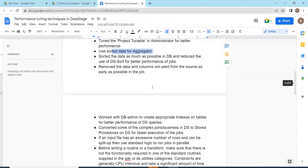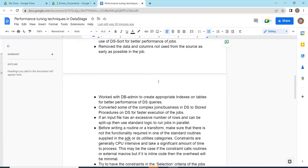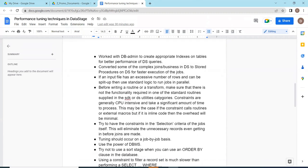Remove the data and columns not used from the source as early as possible. Work with the DataStage admin to create appropriate indexes on your tables for better performance. You have to tell which table, what details, what is the complexity of join functionality. Closely work with DBA to create indexes. They will have knowledge about the data - what will be the primary key column or unique column, primary index. All this stuff the database admin will help you.